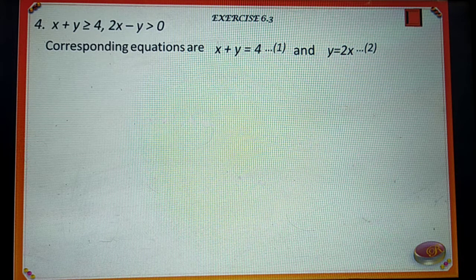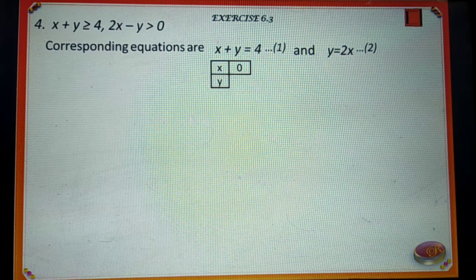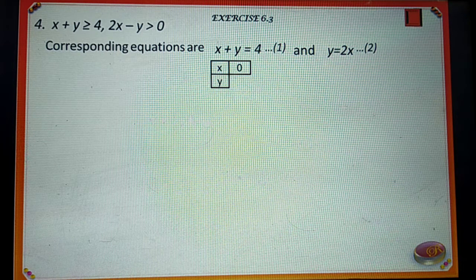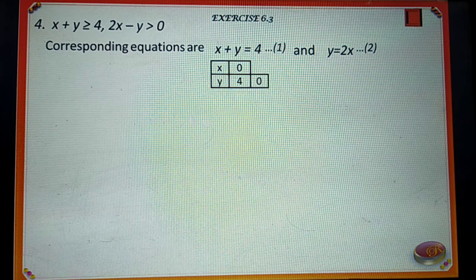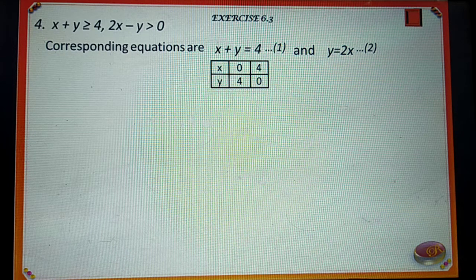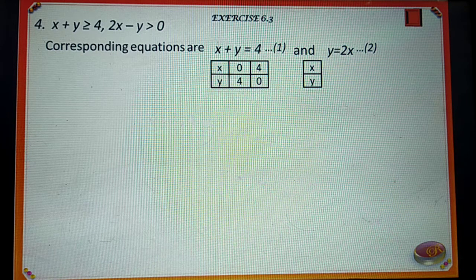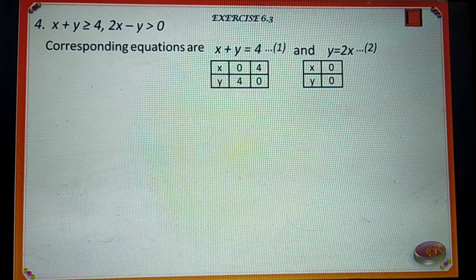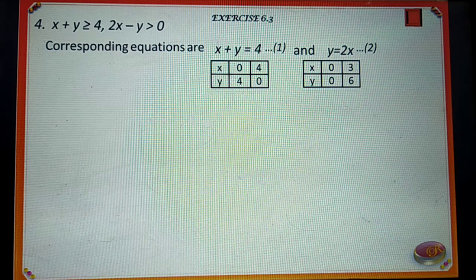Let us have tables for the values of x and y. When x is equal to 0, equation 1 implies y is equal to 4. When y is equal to 0, equation 1 implies x is equal to 4. When x is equal to 0, equation 2 implies y is equal to 0. When x is equal to 3, equation 2 implies y is equal to 6.